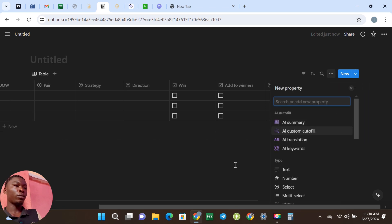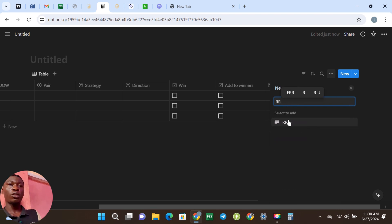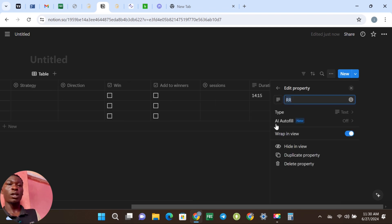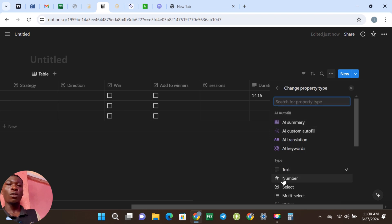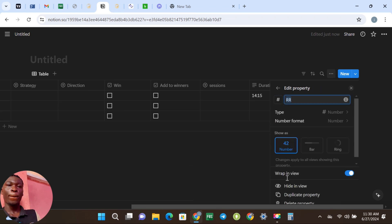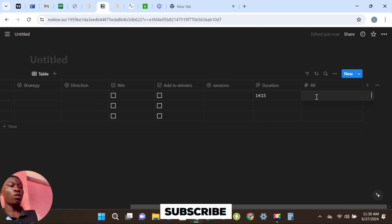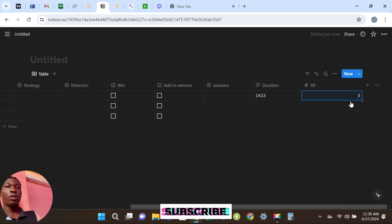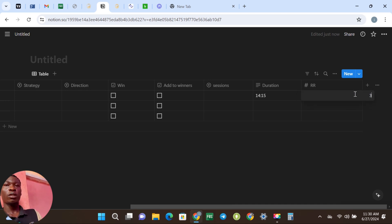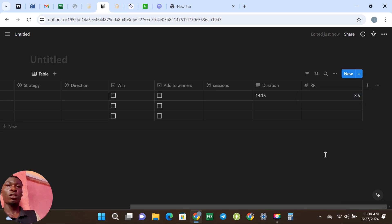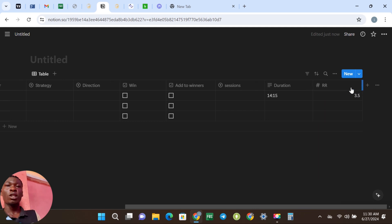The next one is going to be Risk to Reward — capital letters, Risk to Reward. This one is best in numbers, so you put Type and go for Number. That means I can come here and type 3R, or maybe 3.5R, and leave it and it's going to stick. That's how I like it — you adjust it.